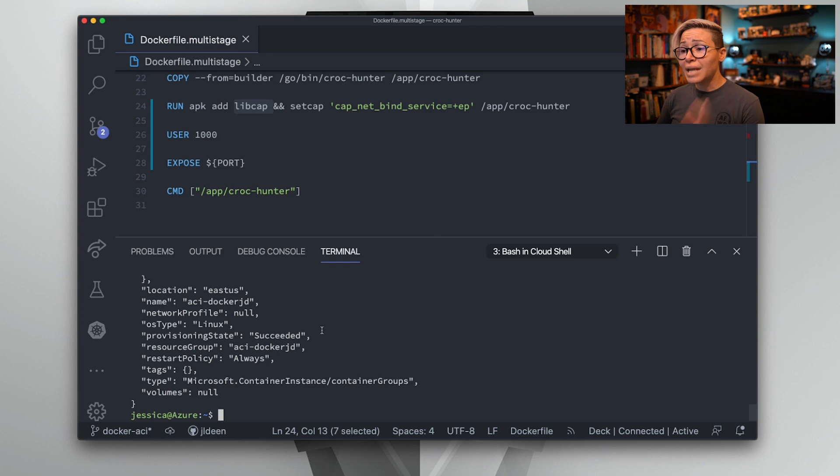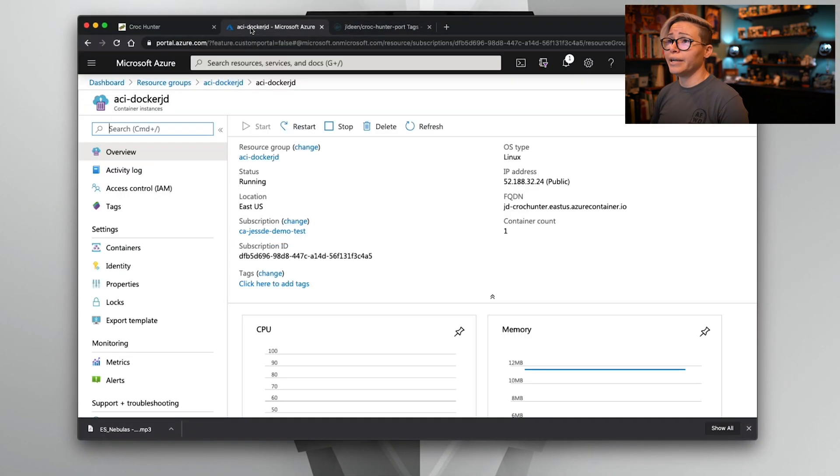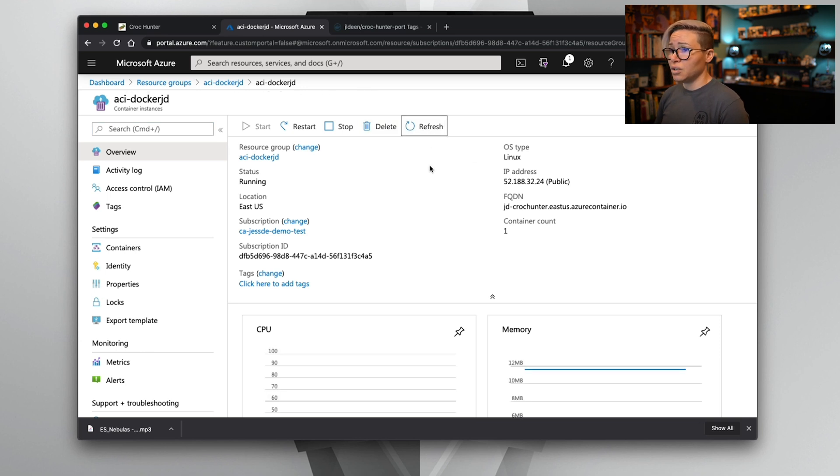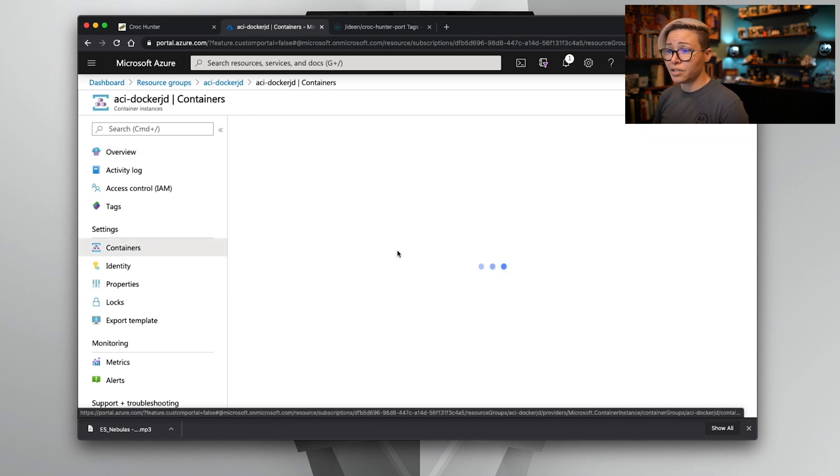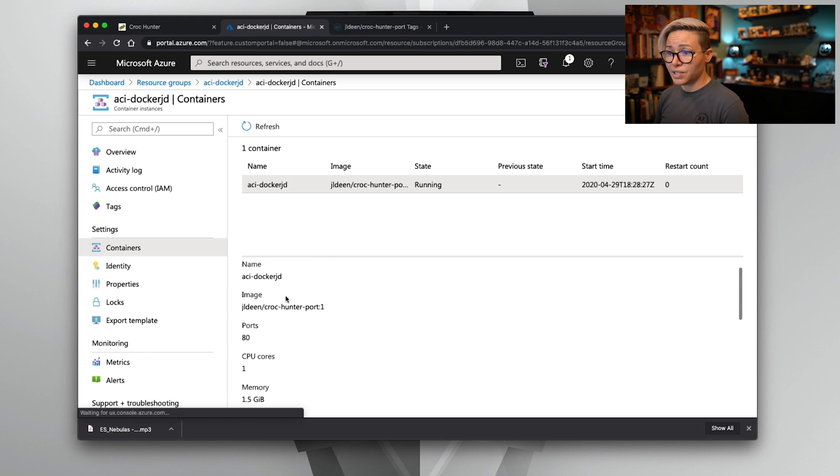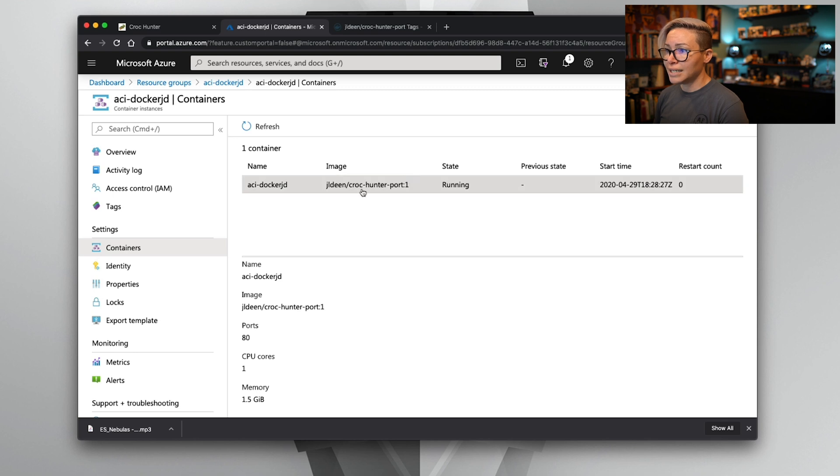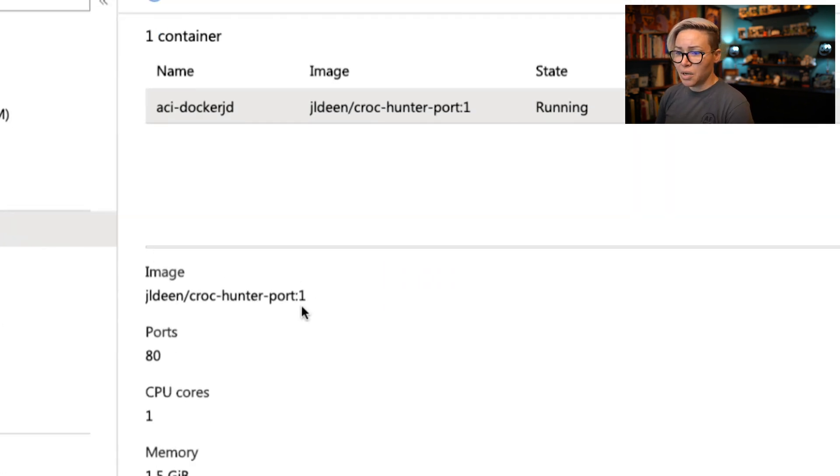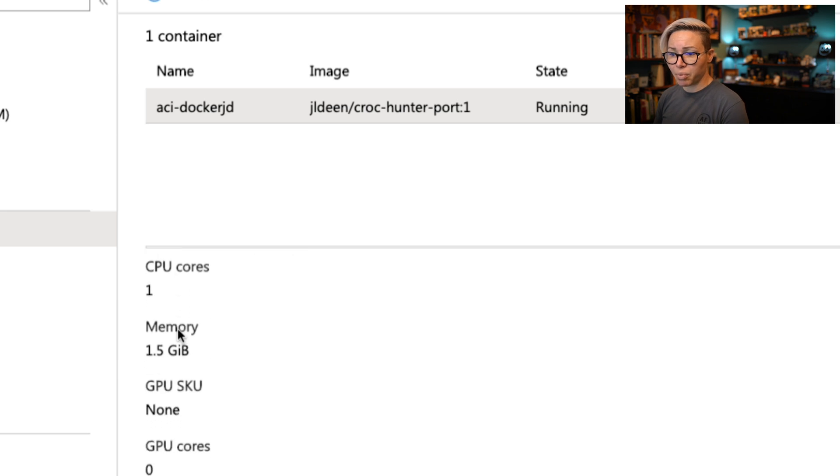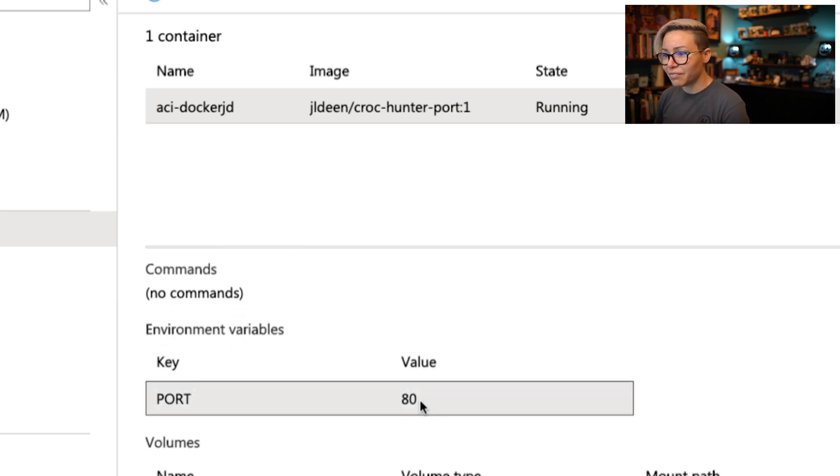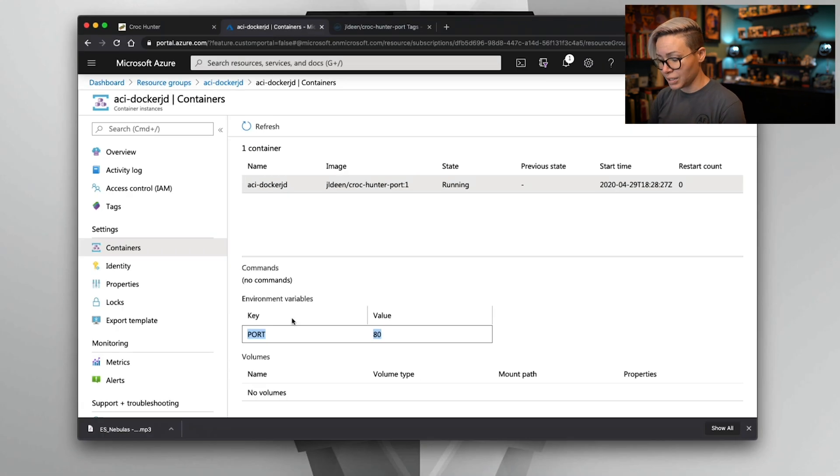All right. So now that that deployed, we can actually head over to our browser here and I already have my existing container up. Let me go ahead and refresh. You can see that everything still looks like it's good. The status is good. We can go over into our containers and we can see any events. Under properties, we can see the name, we can see the image. But most importantly, we can see the port has been updated to port 80. And scrolling down, I can see the environment variables were set appropriately where PORT is now equal to 80.